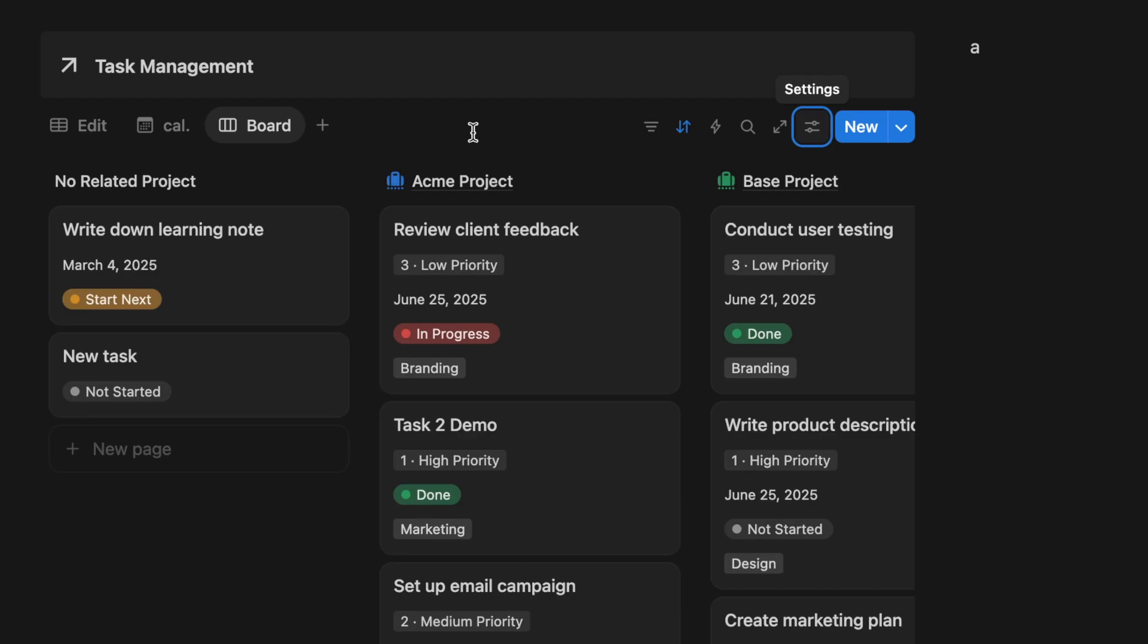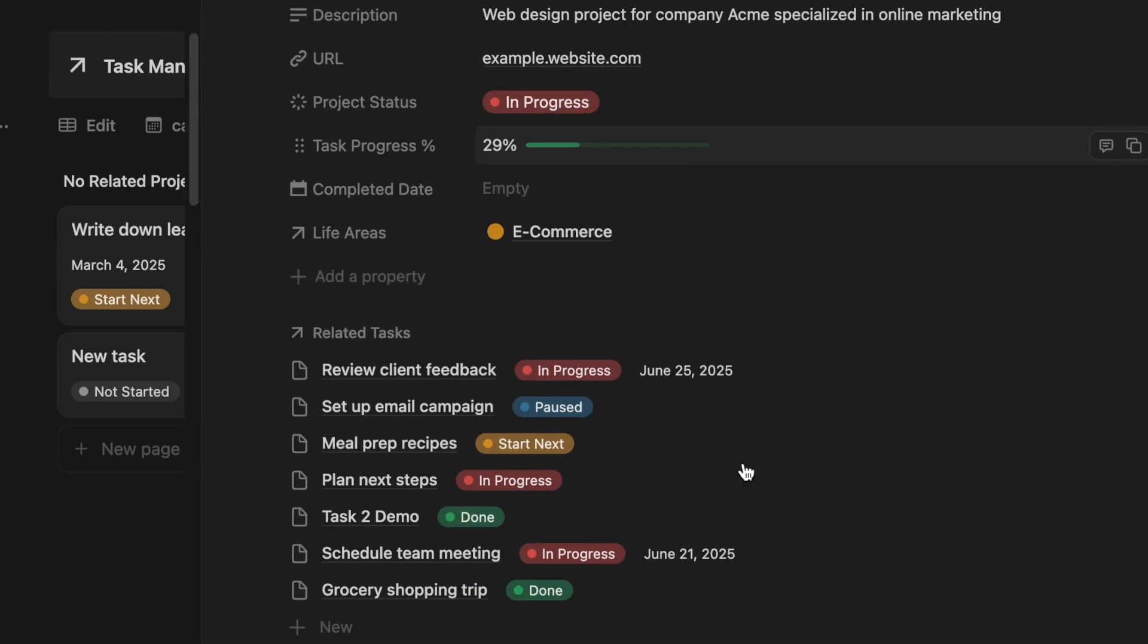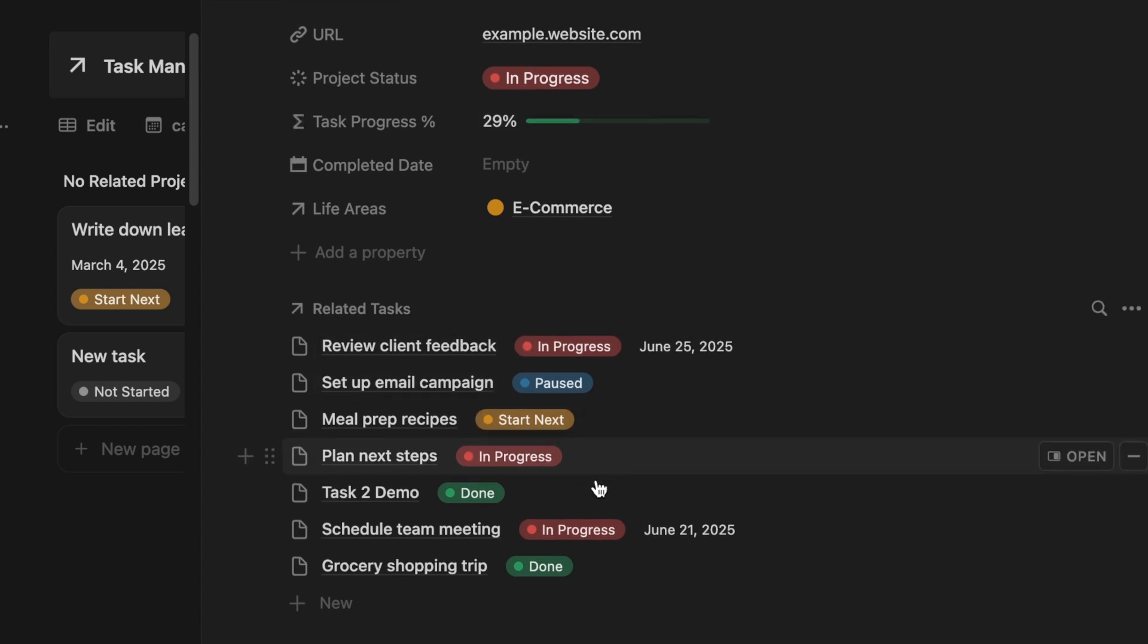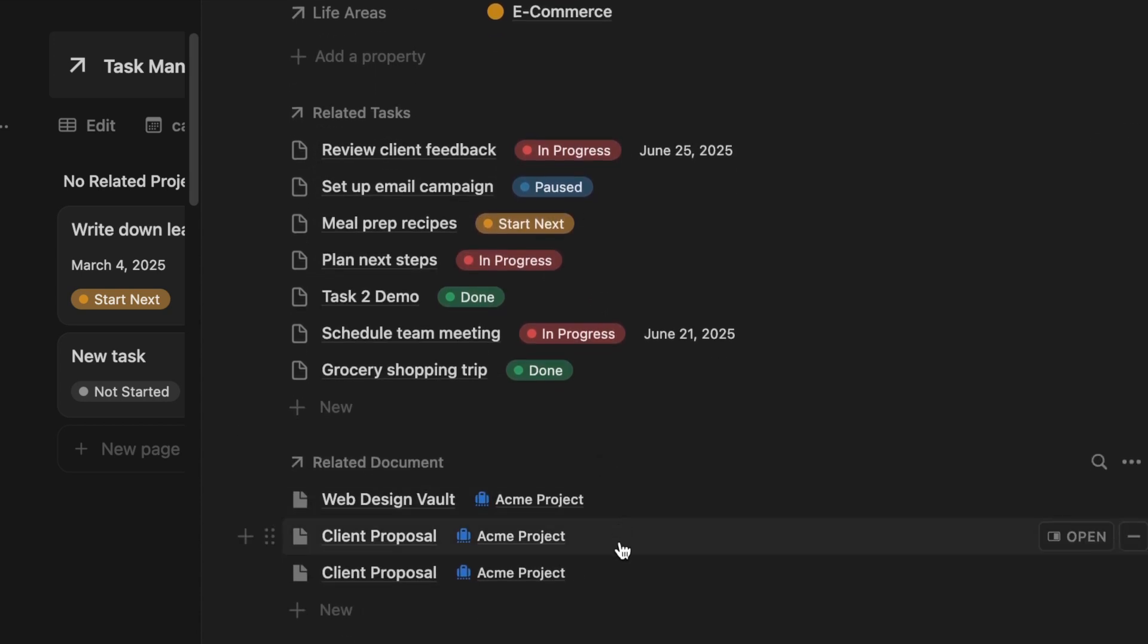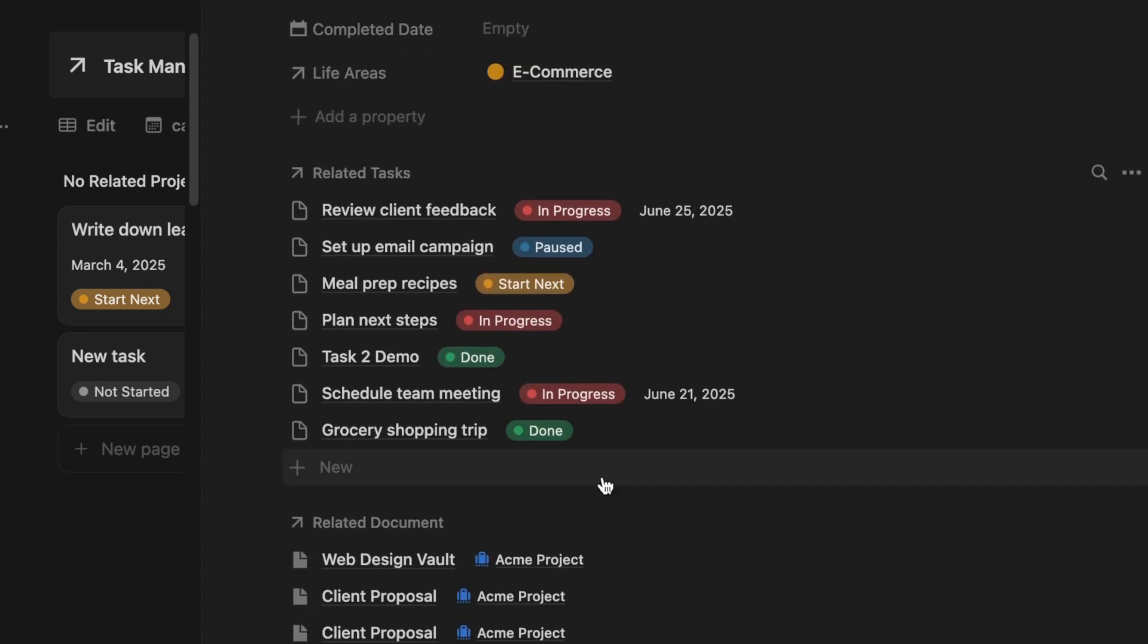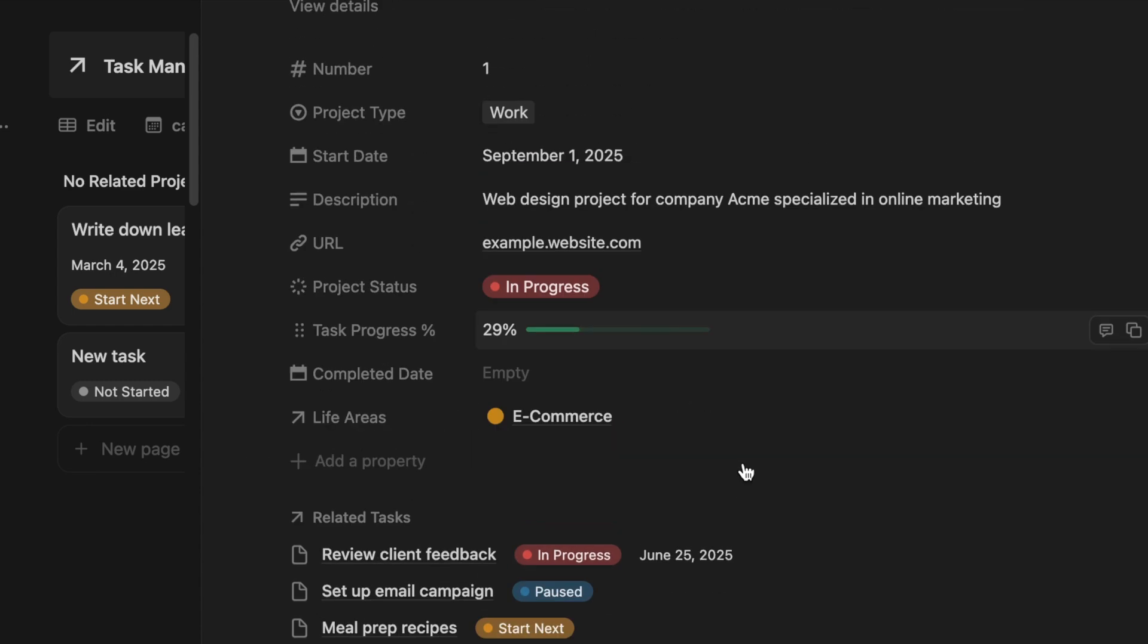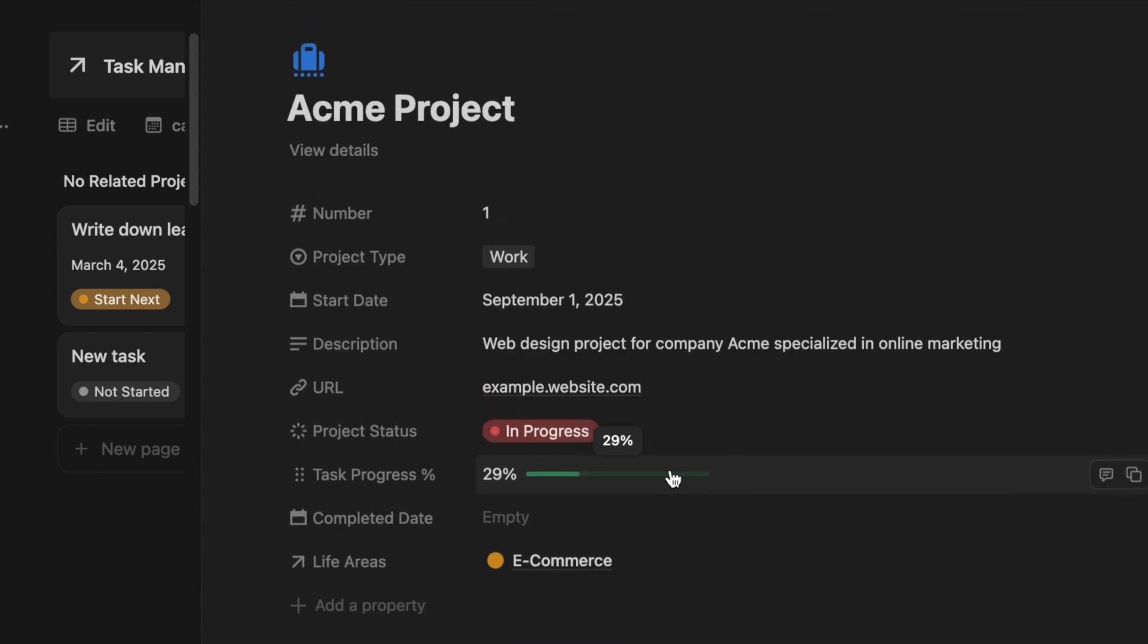If you want to see the progress for that entire project, just click on the title. Here you can see the progress of completion. You can even search for all related to-dos, documents, notes, and bookmarks that are linked to this specific project. This is how my template connects everything in one place so you can focus on getting things done and not wasting time searching.